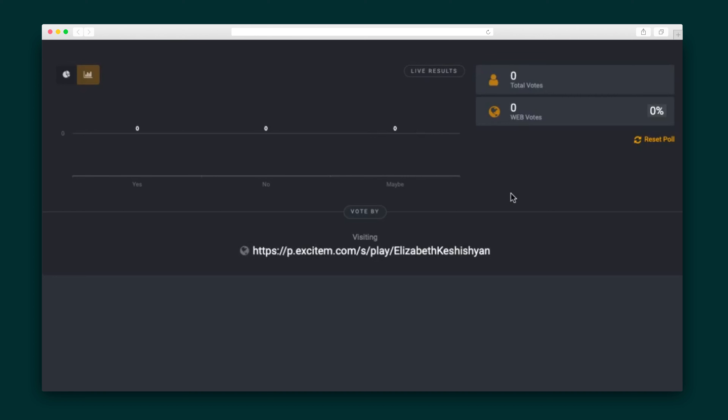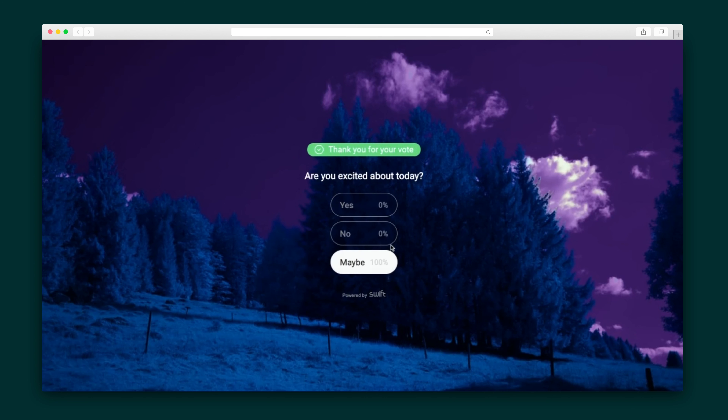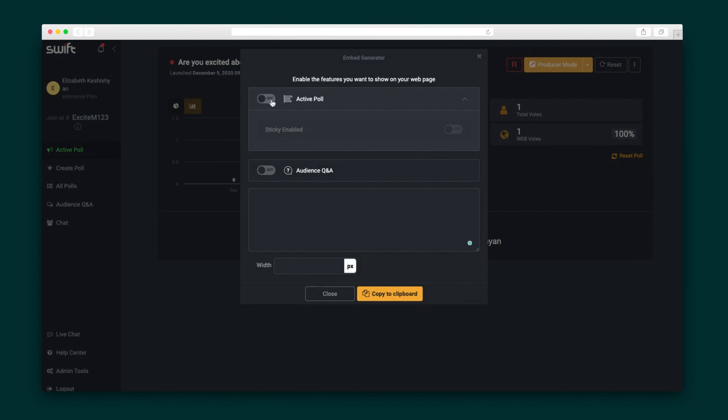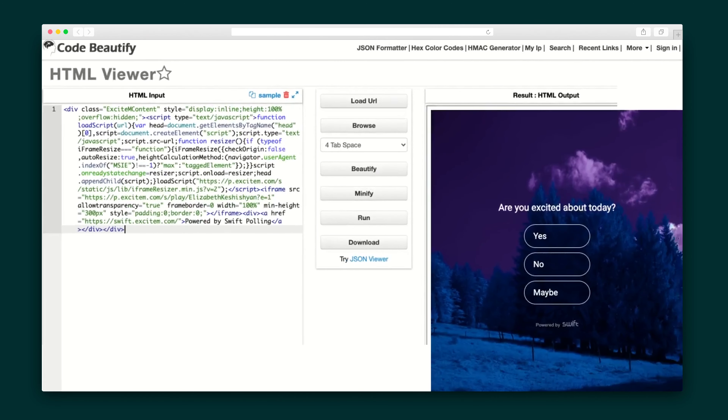Once you're done setting everything up, click the on button to push your poll live. The link to the live poll appears at the bottom of the screen, and that link takes you to the landing page where participants can vote. You can map this link to an existing page on your website. There are also a few options to embed this poll on your website: using the static embed you will only embed this specific poll, while with dynamic embed you will embed any active poll from your account, so as you launch new polls the widget on your website will automatically display the new poll.